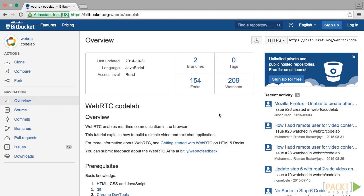In the previous section we followed Codelab example from Bitbucket's repository. It's the official WebRTC example from official Bitbucket repository. You can access repository from bitbucket.org forward slash WebRTC forward slash Codelab.